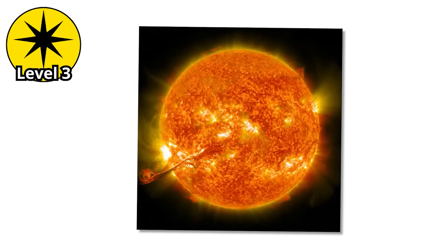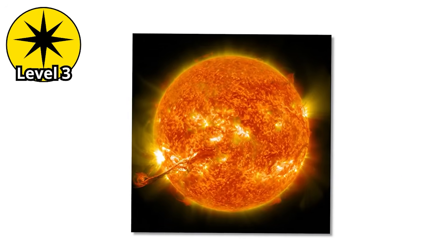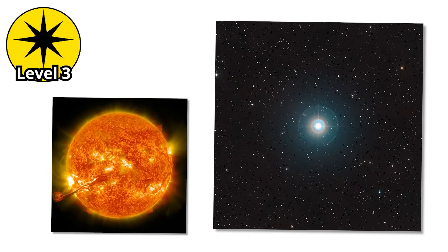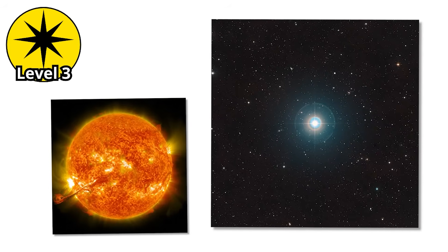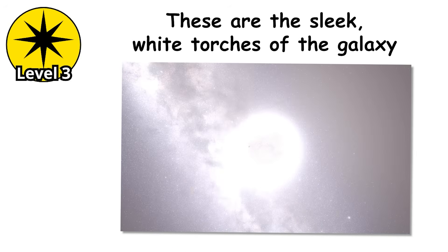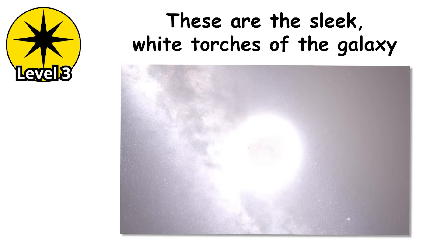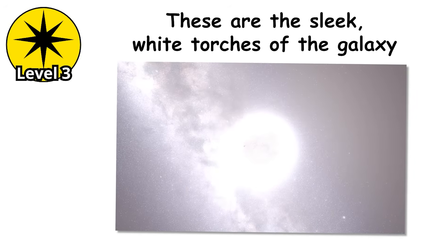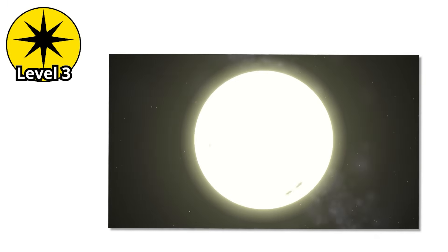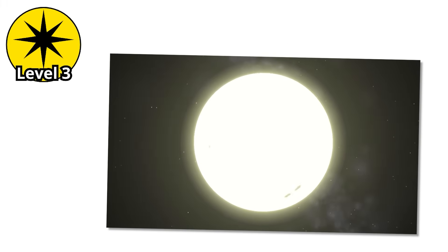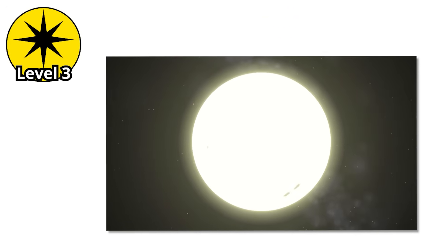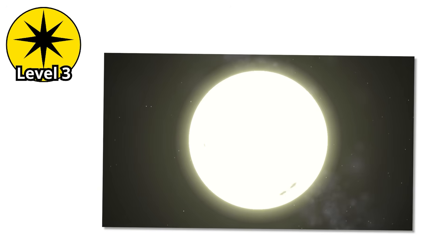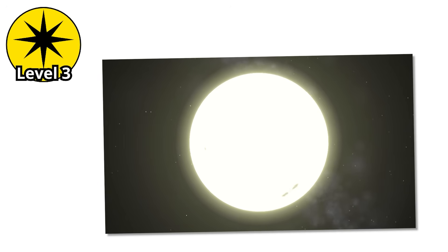Level 3. Now we're stepping beyond the comfort zone of our sun and into the domain of the F-type stars. Hotter, brighter, and a little more dangerous. These are the sleek, white torches of the galaxy, radiating energy that makes our yellow sun look almost modest. At first glance, F-stars seem inviting. Their light is crisp and white, their systems often lined with dusty debris disks where new planets might be taking shape.